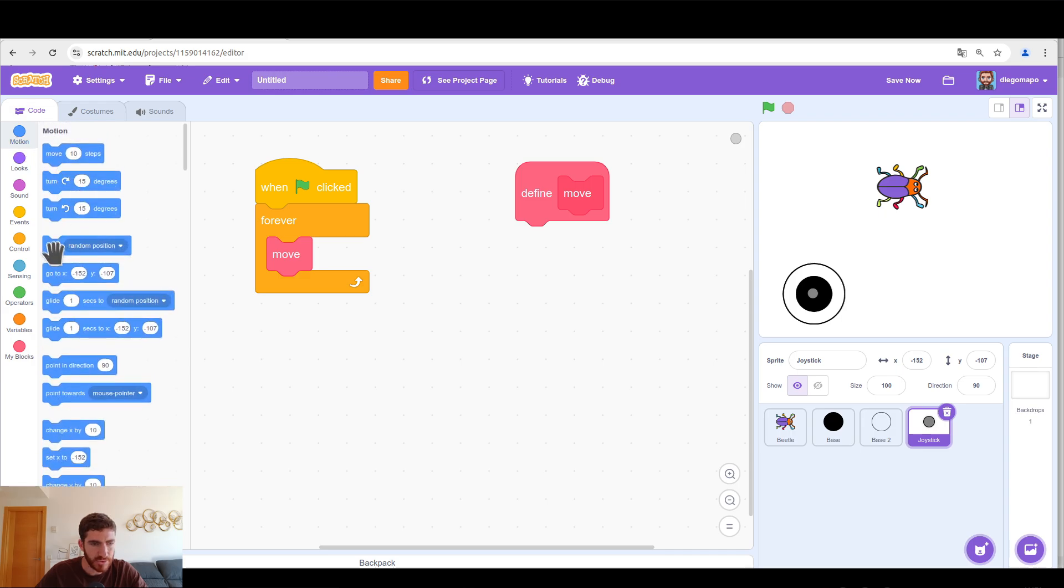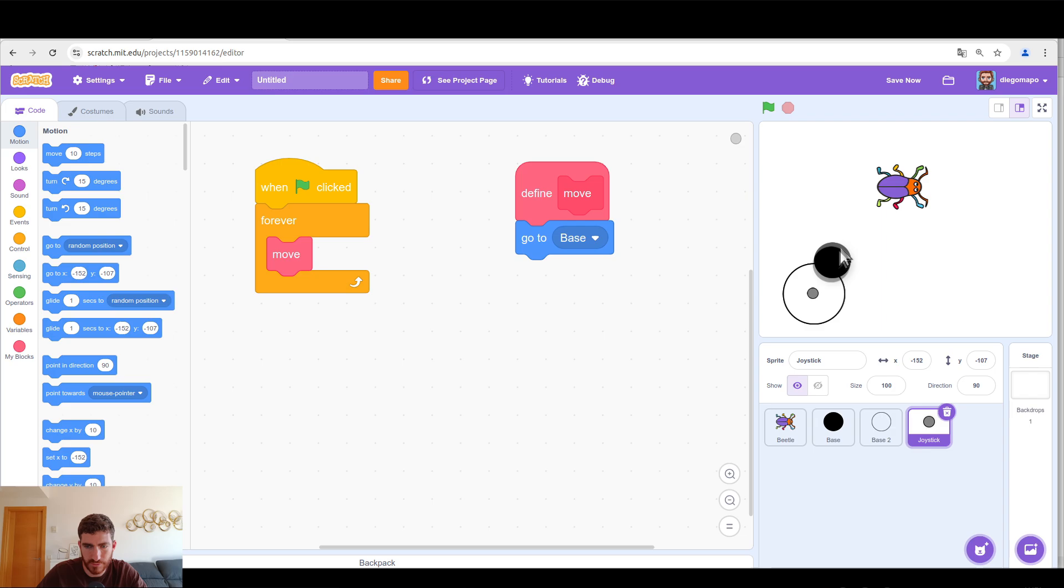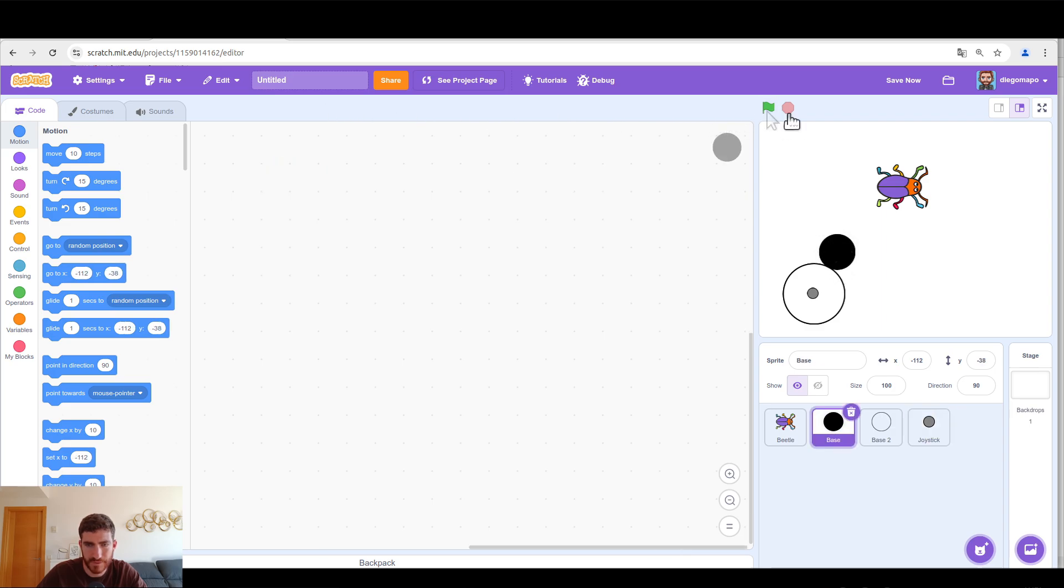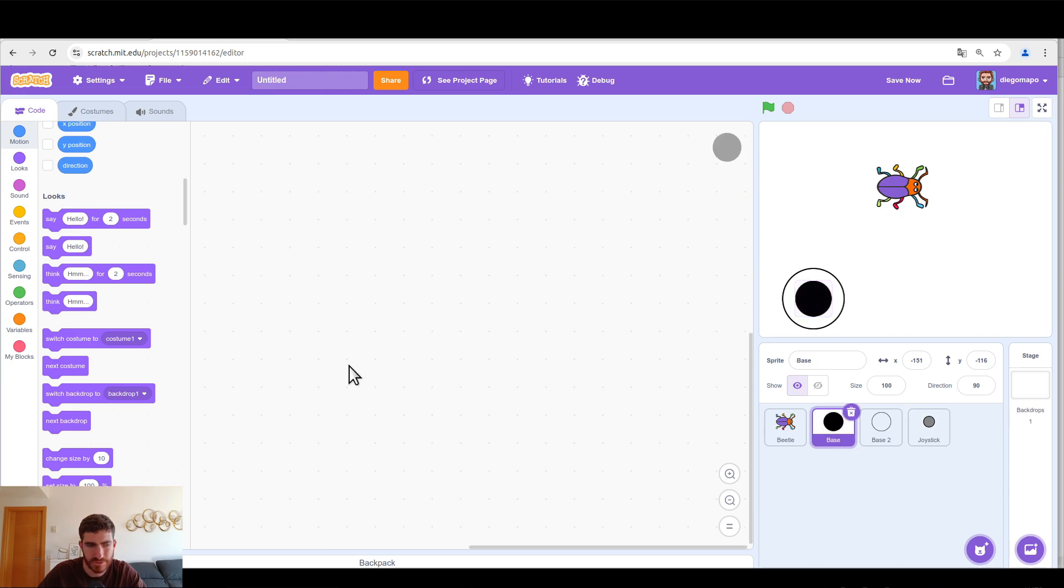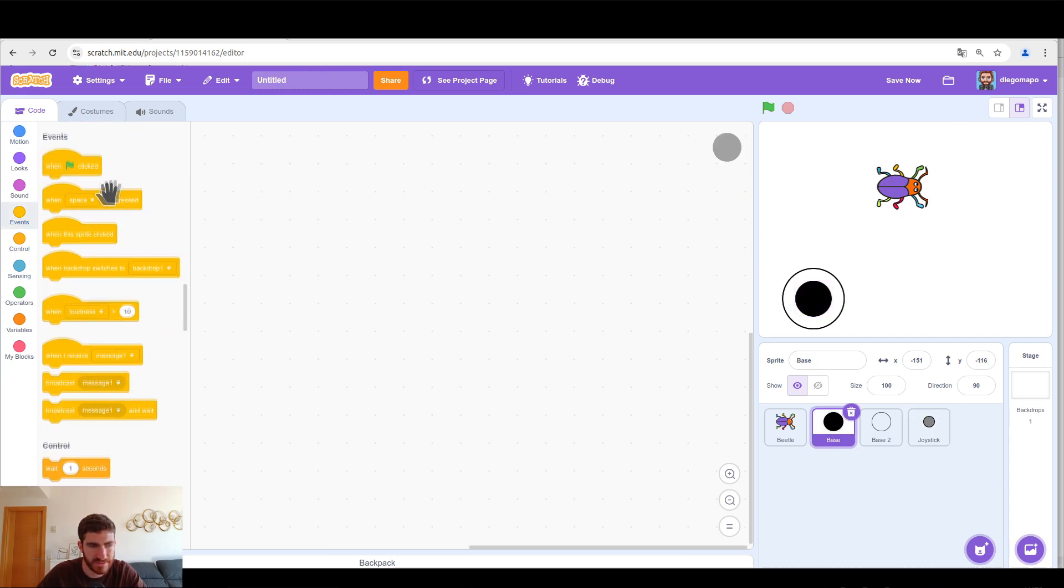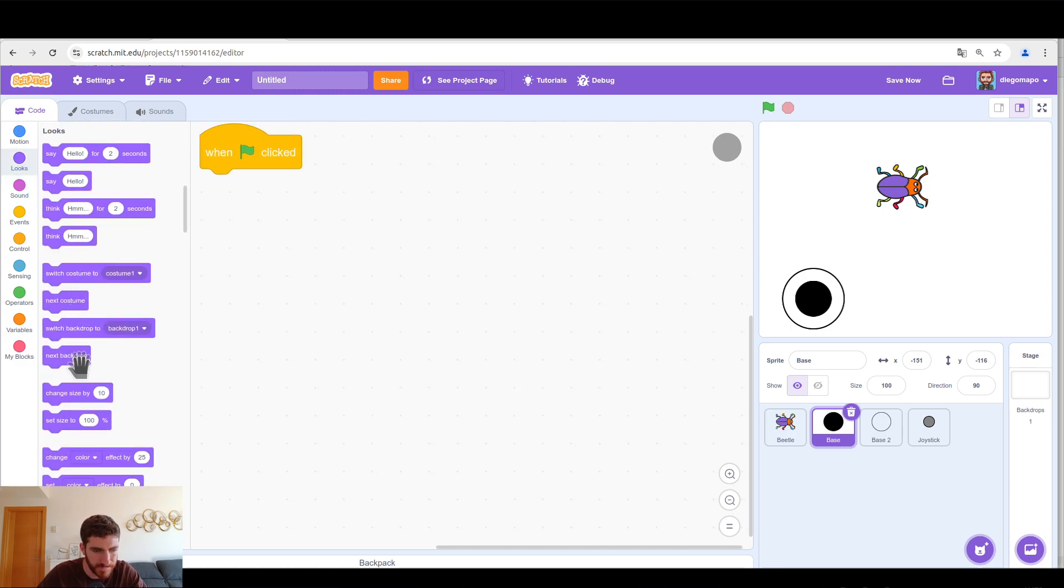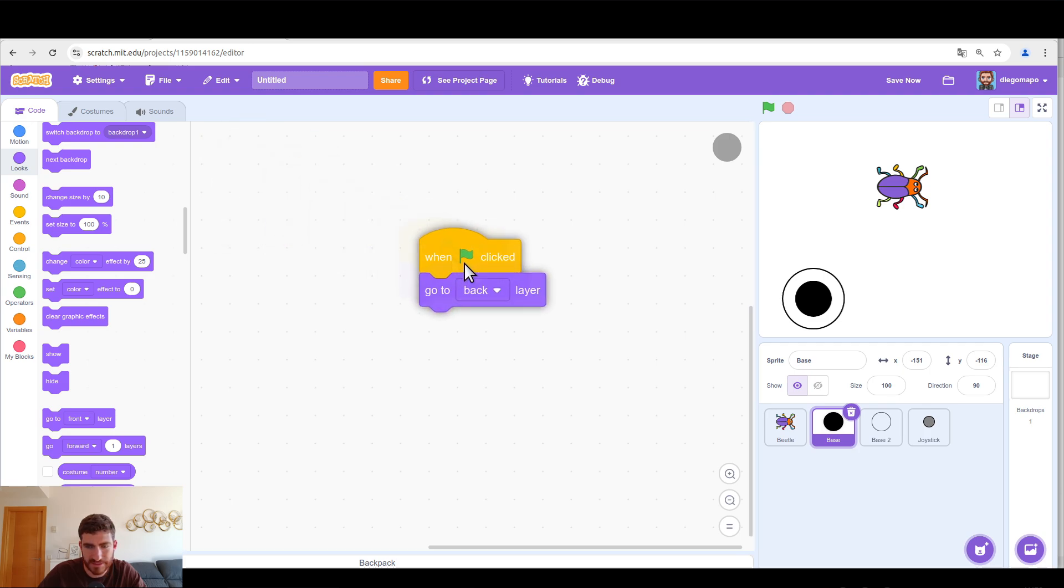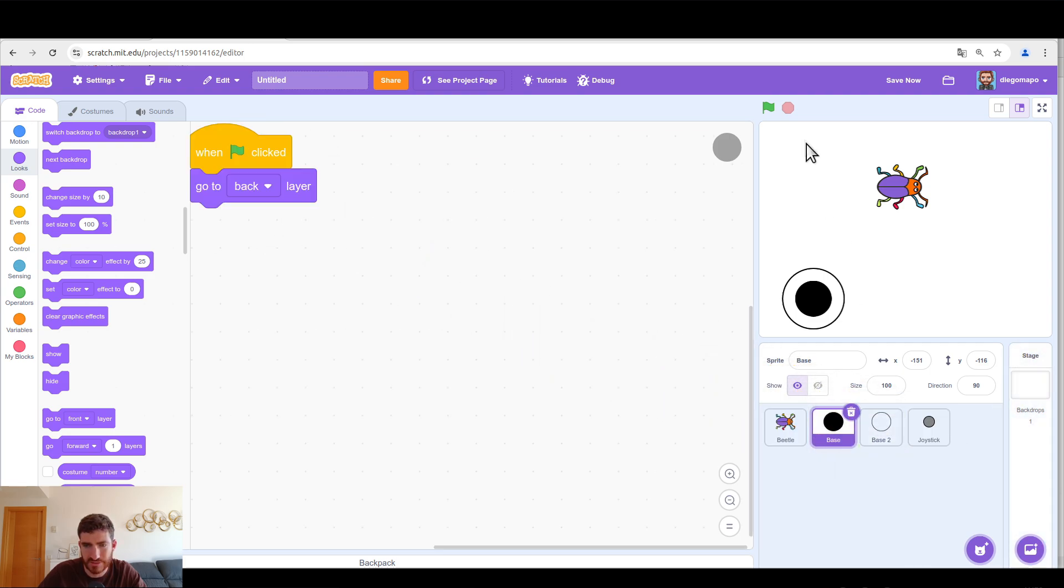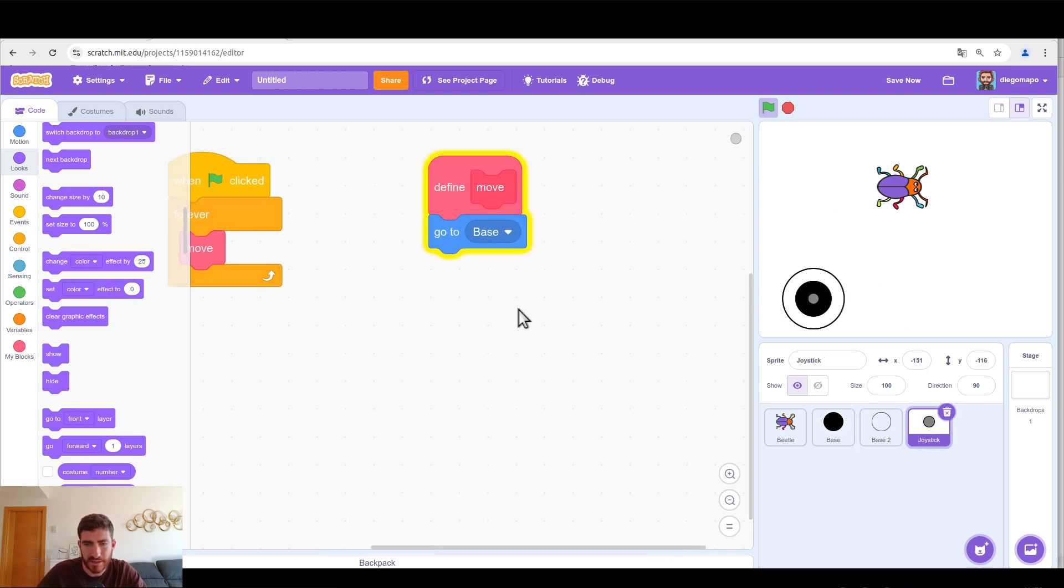And here we're going to define what the joystick is going to do in every moment of the code. At the beginning, it's going to go to the base. And as you can see, when we click on the green flag, we have to send base and base 2 to the back. So let's go to base. And let's put, when green flag clicked, go to back layer and let's pass it to base 2. And now in the joystick, after coming here.